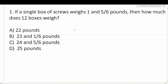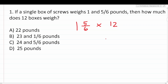This first question says: if a single box of screws weighs one and five-sixths pounds, then how much does 12 boxes weigh? For this one, we're simply going to do one and five-sixths — the weight of one box of screws — and multiply that by 12 to figure out how much 12 boxes of screws weigh. Some of you are probably saying: how do I get started? I don't know how to deal with multiplying a mixed number by a whole number.